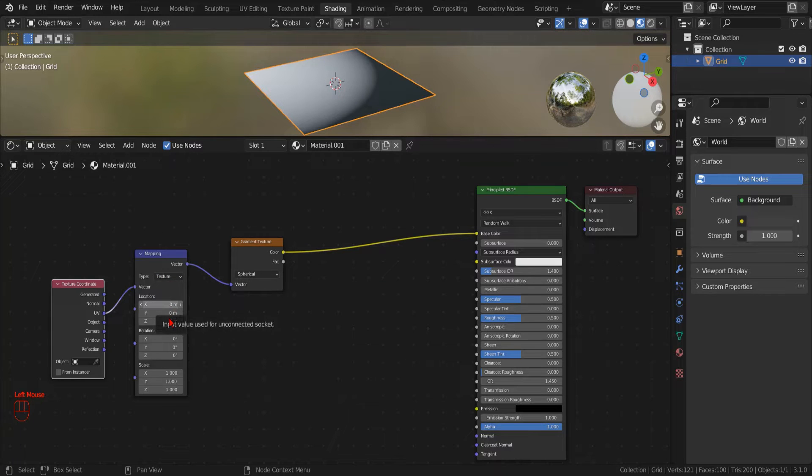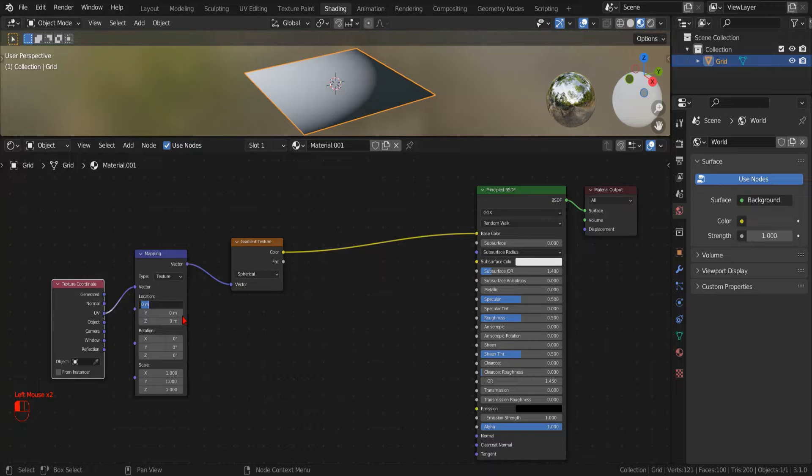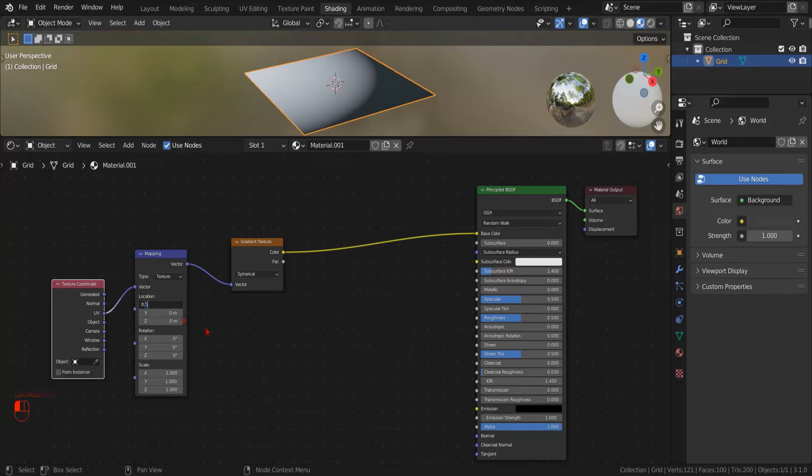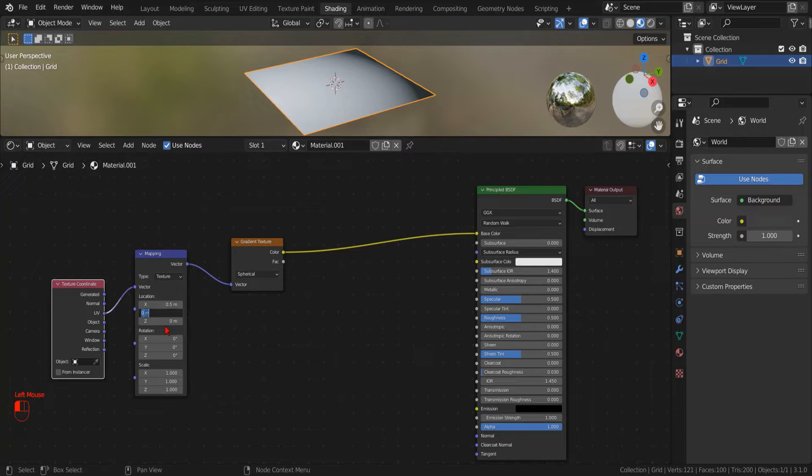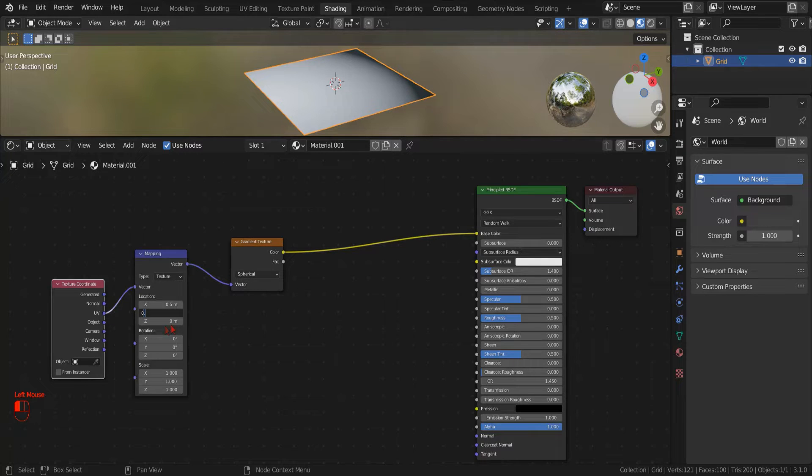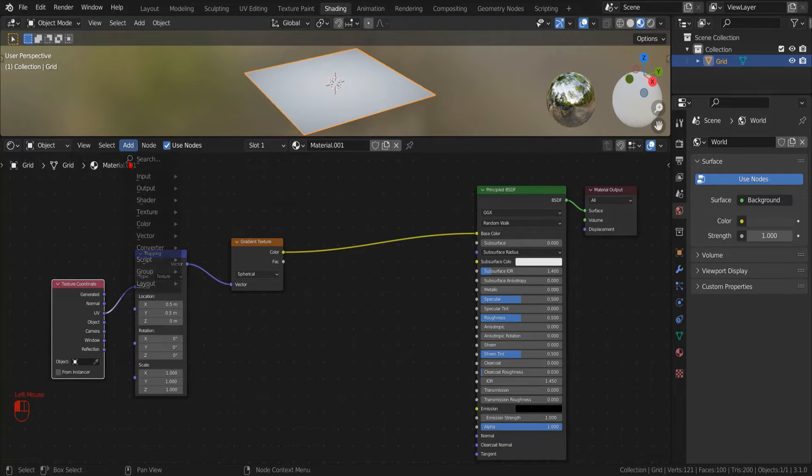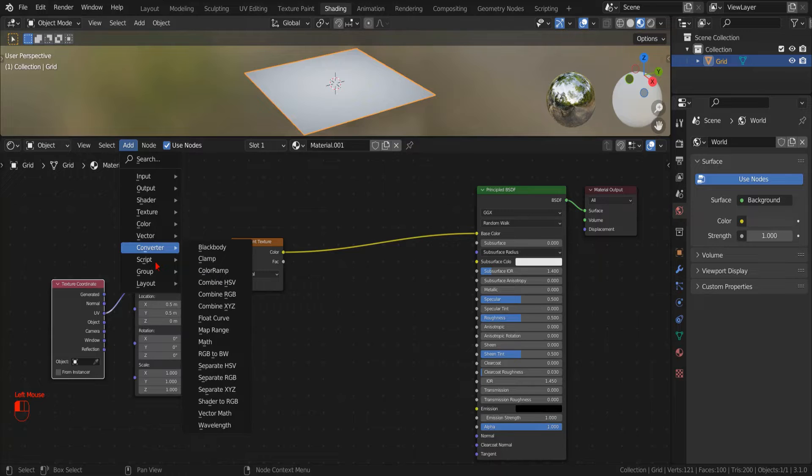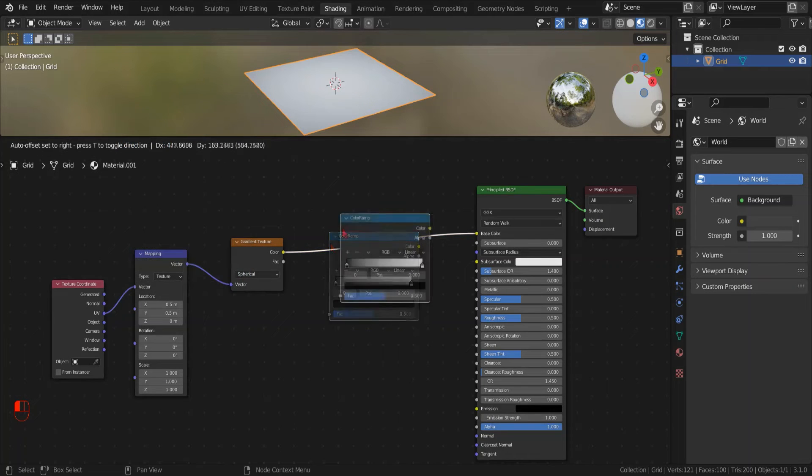Since the UV coordinates on our grid are in the range from 0 to 1, and the gradient texture is centered on the origin, we can use an offset of 0.5 to center the gradient on our mesh. In the location parameter of the mapping node, we type 0.5 for the X and the Y coordinate. Now we add a color ramp between the gradient color output and the material shader input, so we will gain more control on our circle.